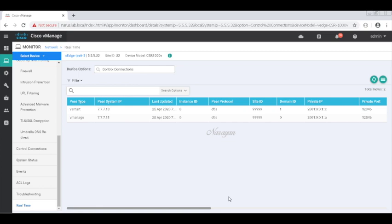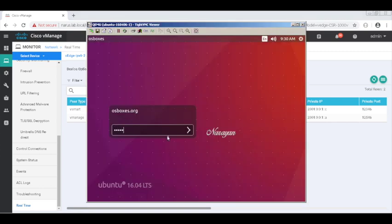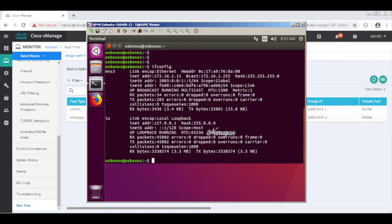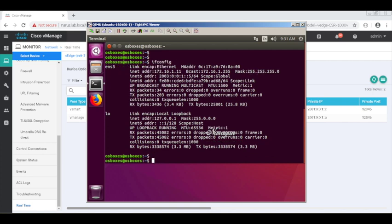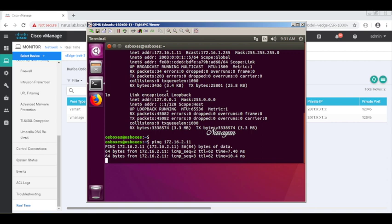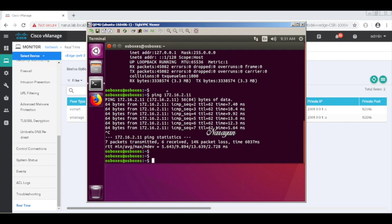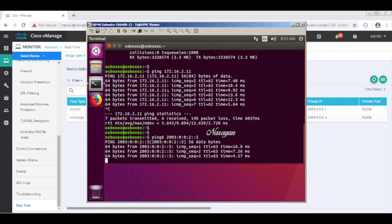Let's connect to the Ubuntu machines connected to our Edge devices. You can see that it's configured for both IPv4 and IPv6. Let's check the connectivity to the host connected to the second Edge device. Let's ping its IPv4 address first — and we have successful connectivity. Let's try to ping the IPv6 address of that host — and we have successful connectivity for IPv6 as well.